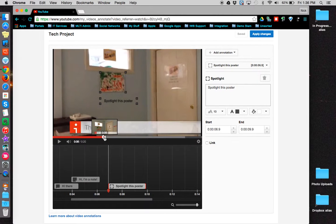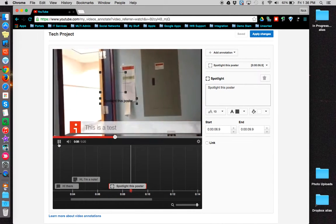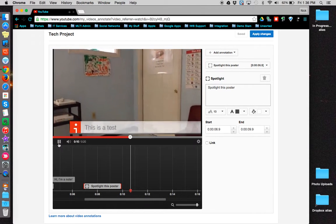Keep in mind, though, when you put the spotlight in, that if your video moves around, so does your spotlight.